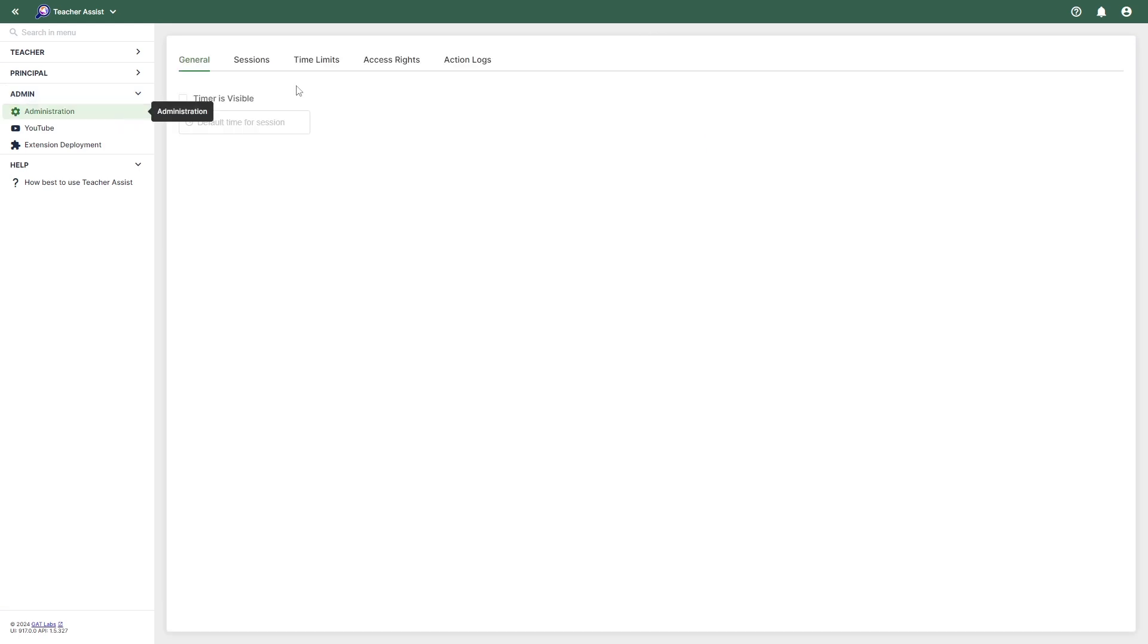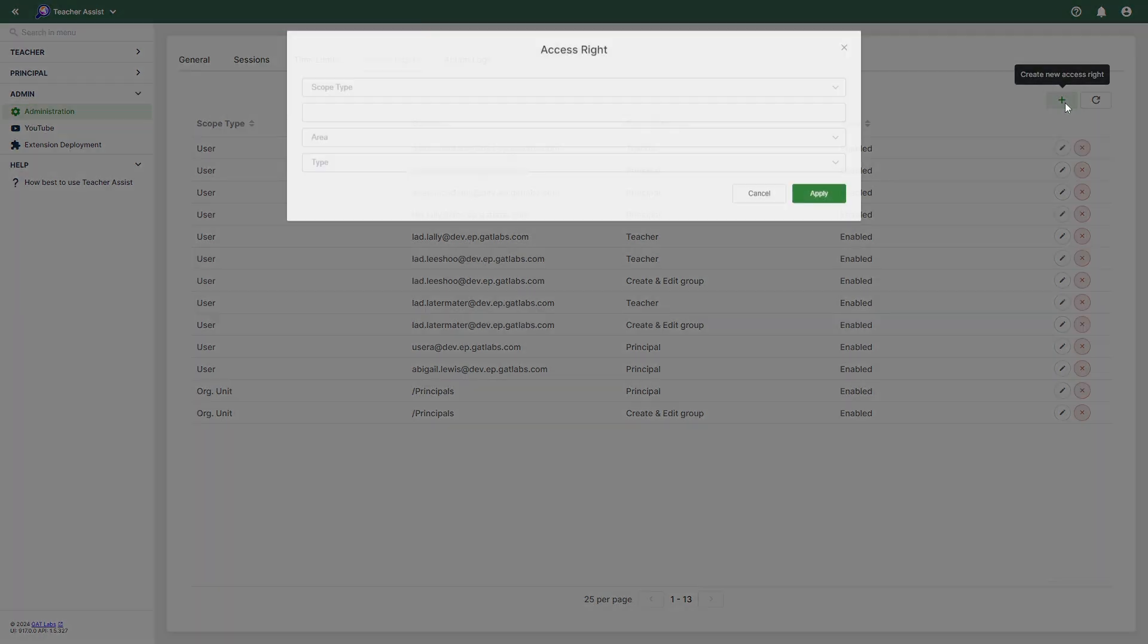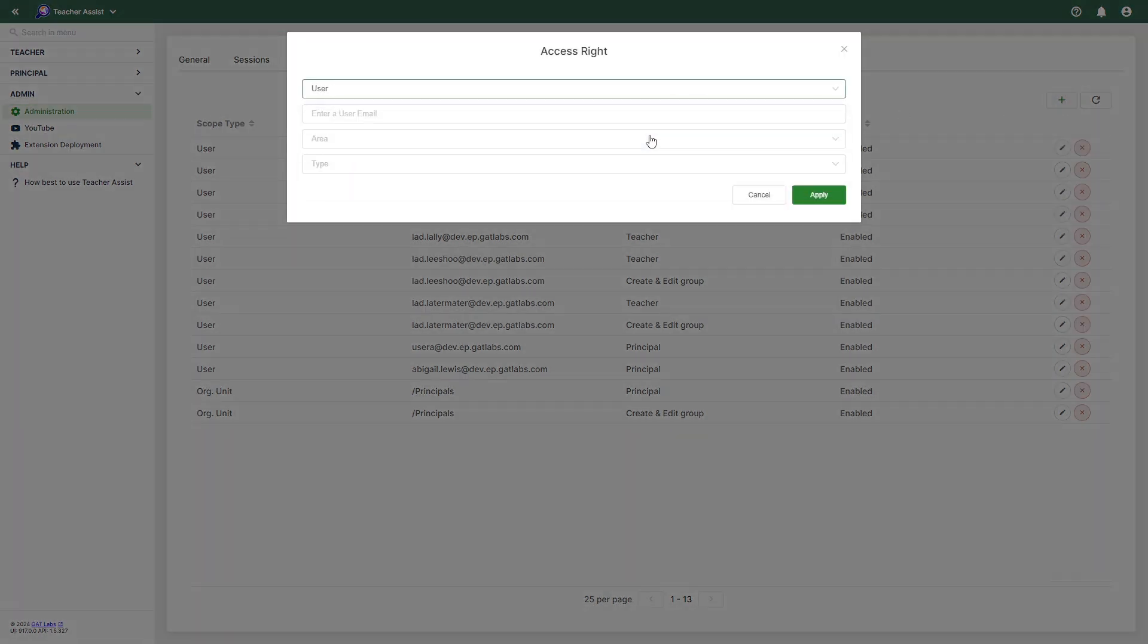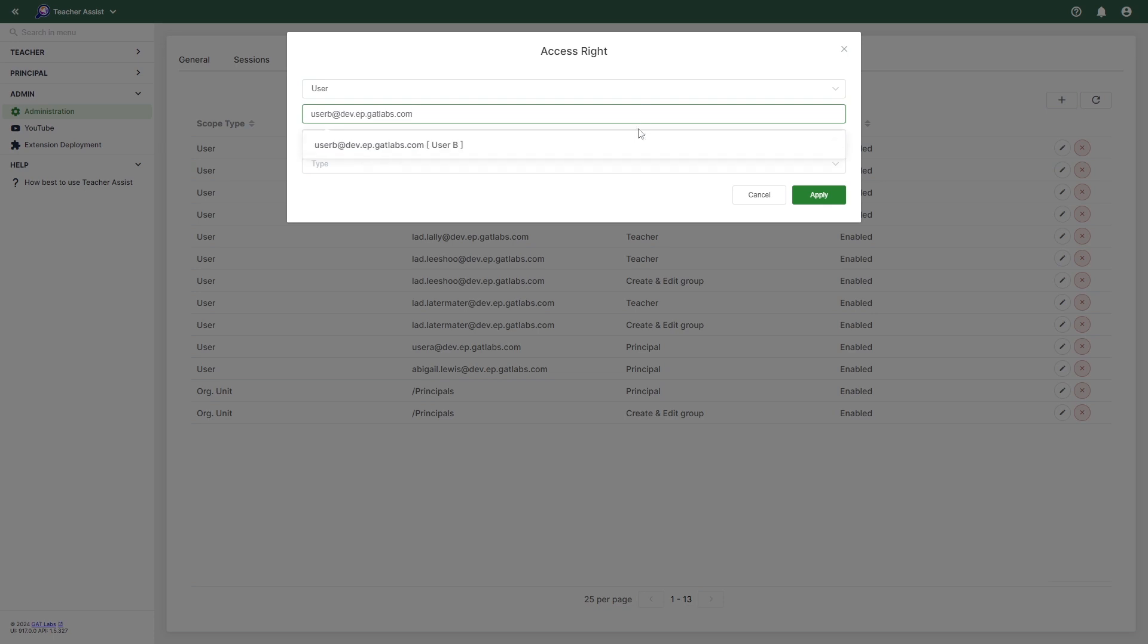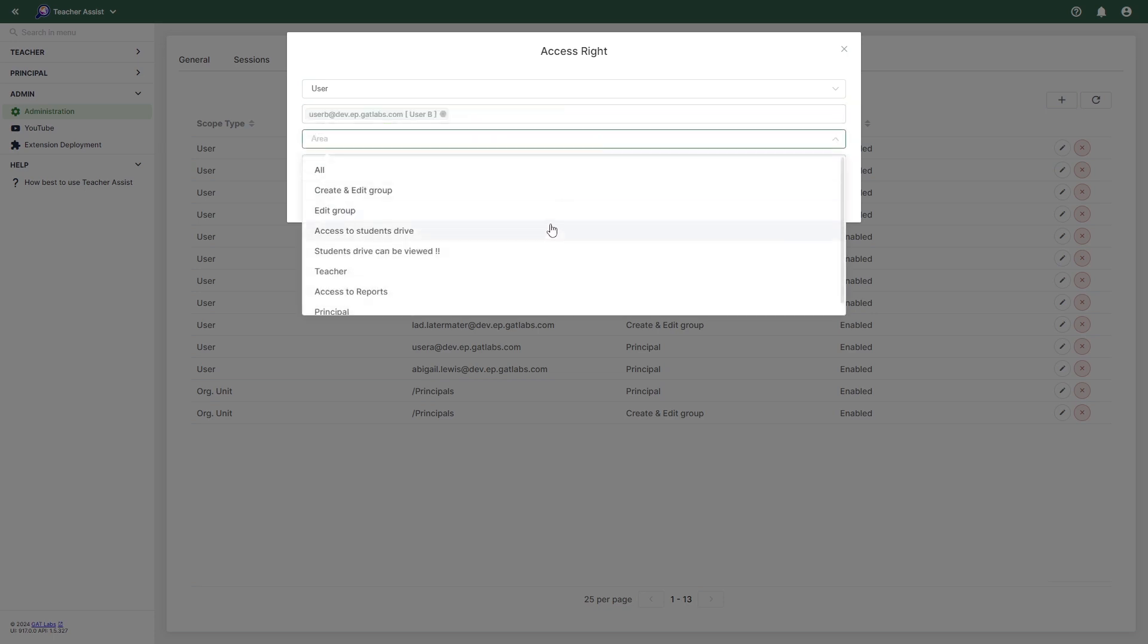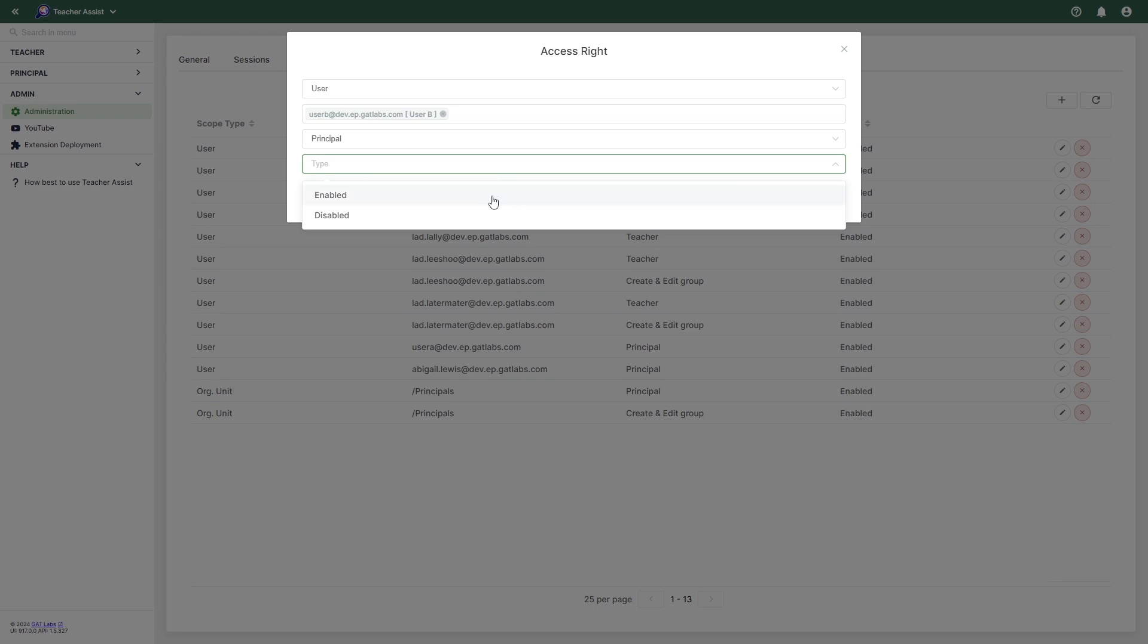Next, we'll select Access Rights and then the plus button to add a new access right. In the new window, select User and then provide the principal's email. Now select the next option and make sure it is set to Principal. Then set the option below to Enabled and click Apply to save the changes.